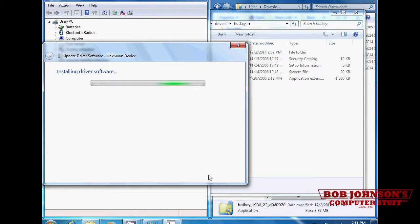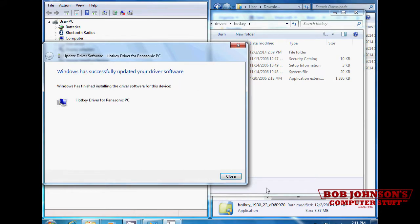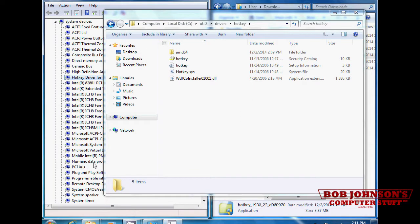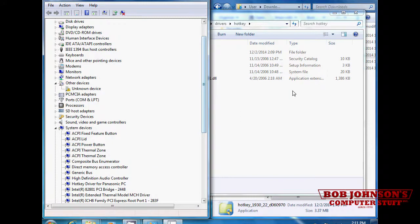Once it is finished updating, close the window. Go to your hkey app folder, then double click the setup file.